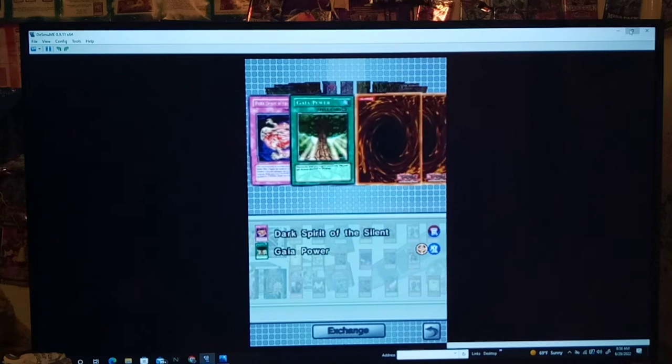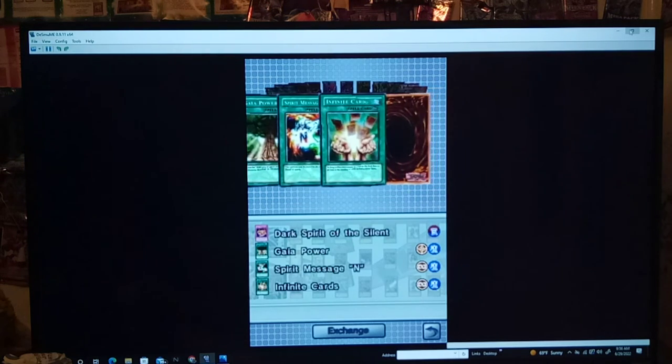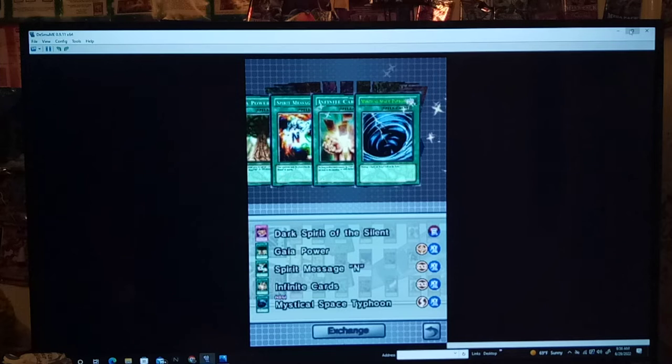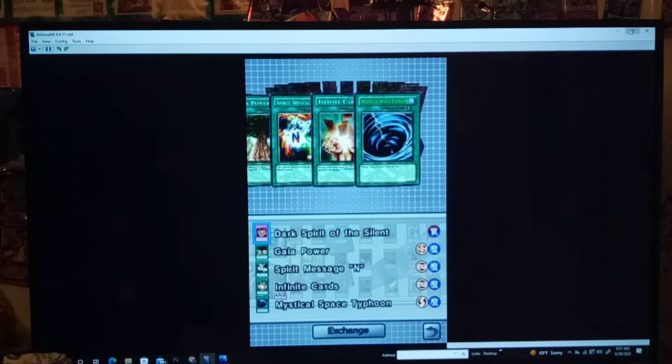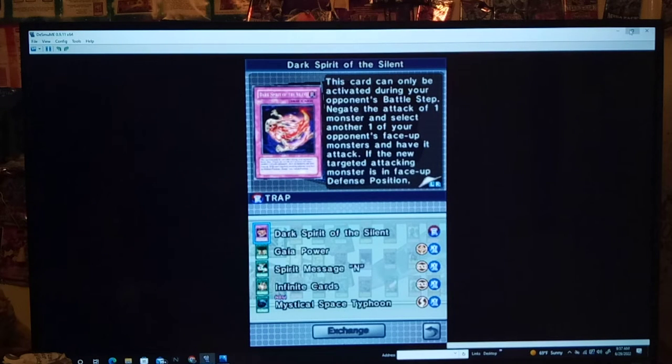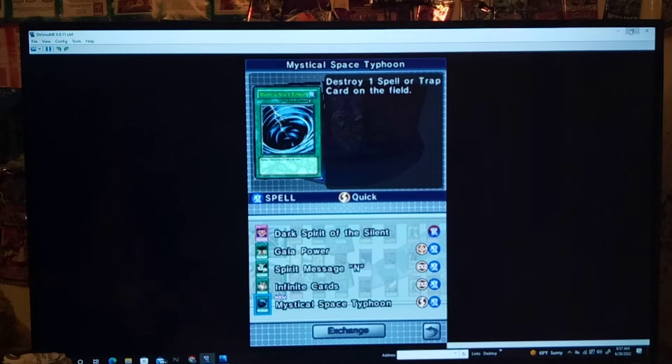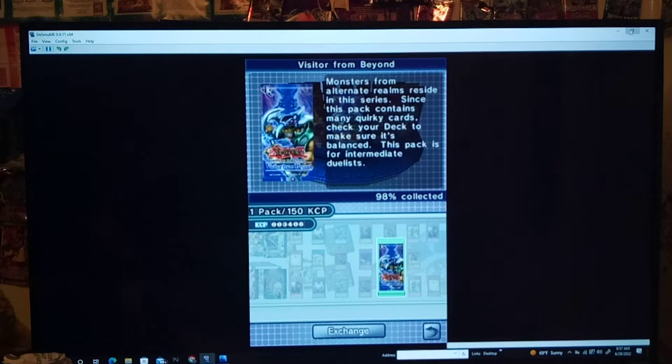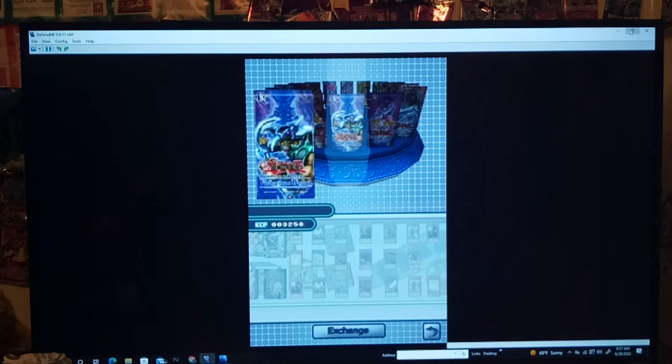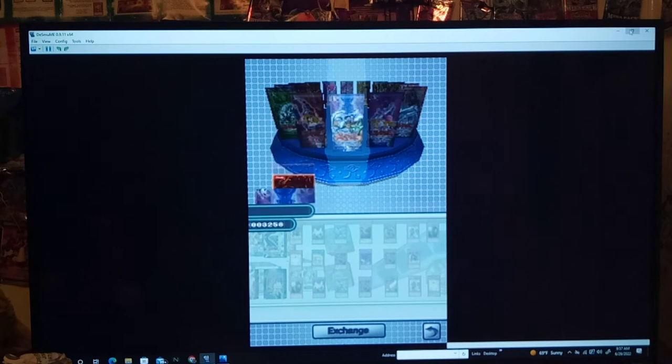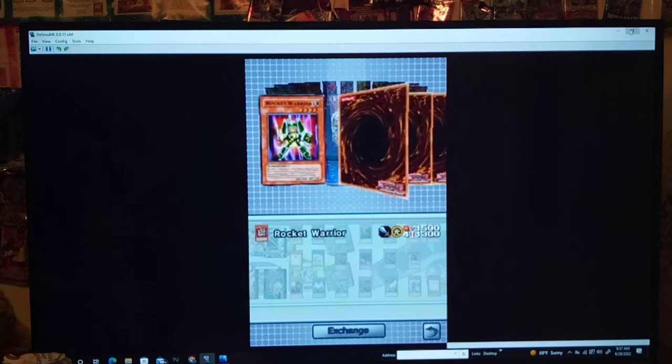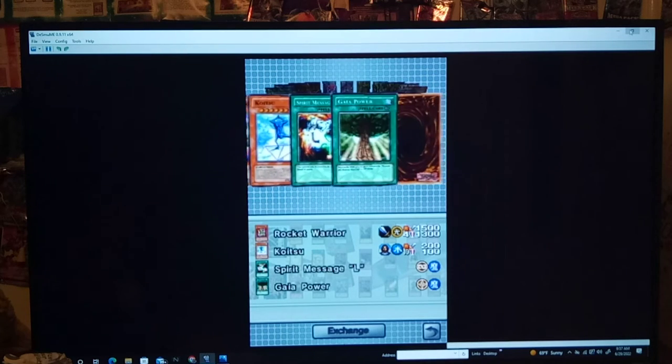We might as well open the last two, because I know an ultra rare is here somewhere. So man, we just had bad luck picking. Please, MST. Yes! Yes! Oh, it feels so good. Check it out. Mystical Space Typhoon. Very simple. Destroy one spell or trap on the field. And I'm pretty sure the last card's a super rare, so let's go ahead and open the last pack. If I was keeping track right. Either way, another Rocket Warrior is good. I thought it was a regular rare. Strike Ninja.